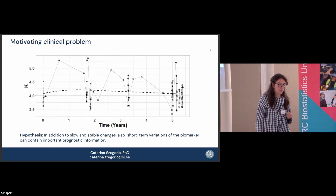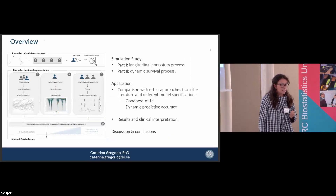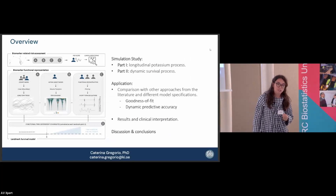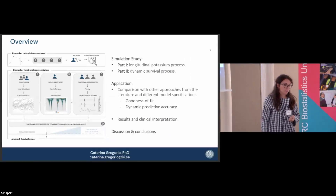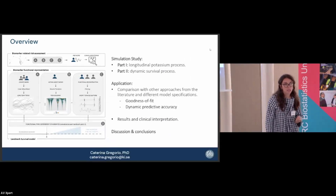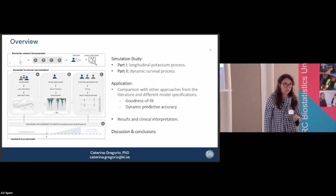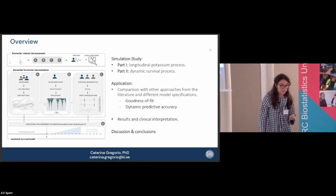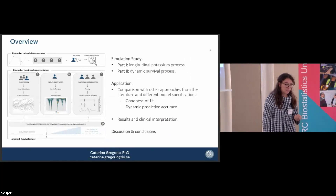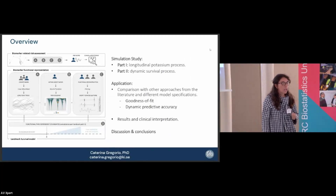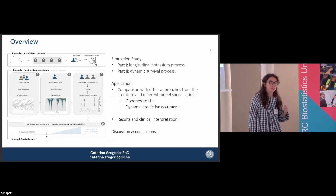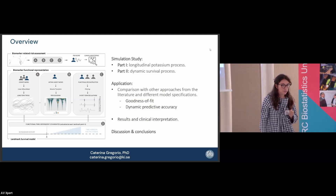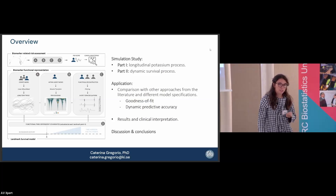In this talk, I want to go through our methodological proposal, which is based on a landmark survival model coupled with a mixed effect model and a wavelet filter that allows us to retrieve the short-term component. I will present simulation studies — one related to the longitudinal potassium process and one related to the survival process — and then say a few words about the application.